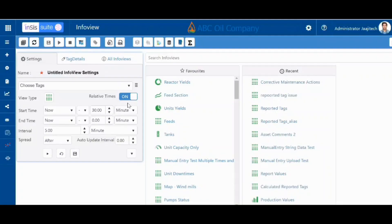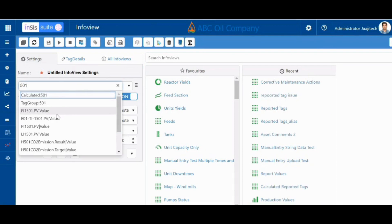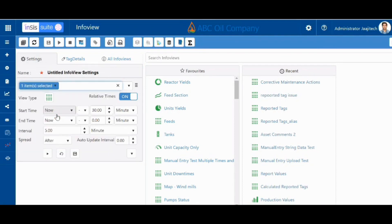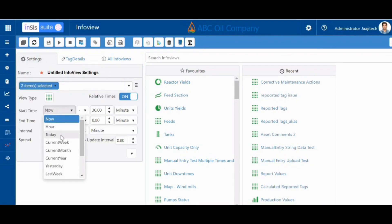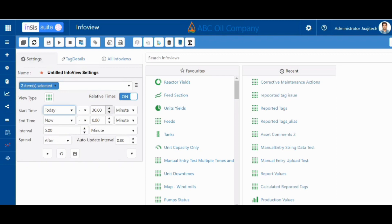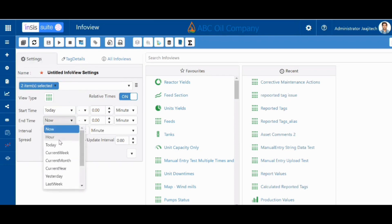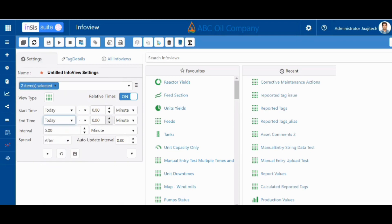Hello everyone. In this video we will see the statistical summary options available in our INCI system. First, let's select some tags, select the start time, and the end time.